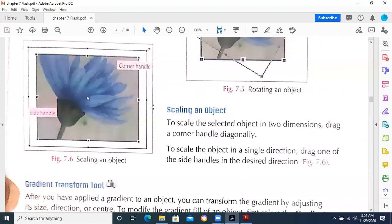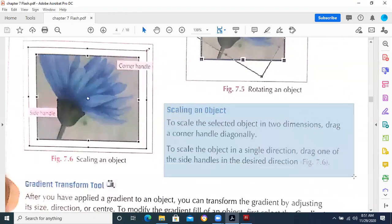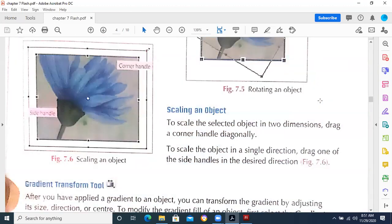Scaling an object means resizing an object. Scaling means resizing — whether you are resizing the length, the breadth, or both length and breadth proportionally with equal proportion by pressing Shift. I had explained you this thing as well.